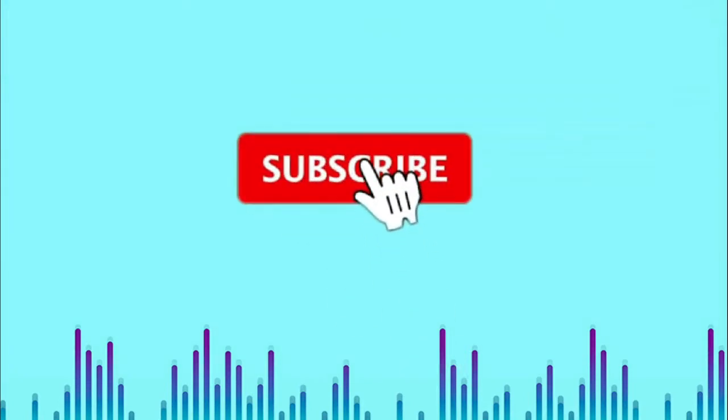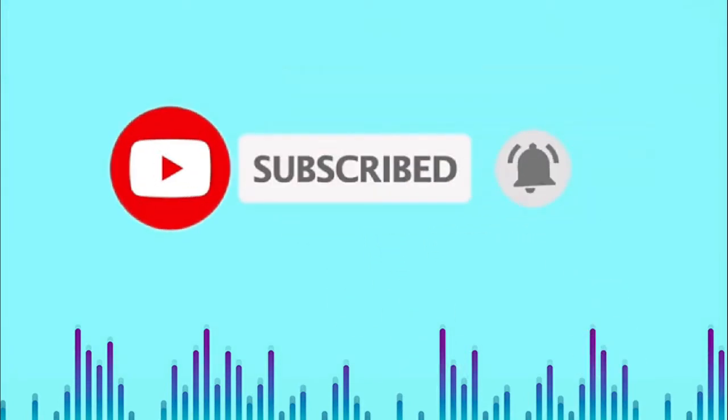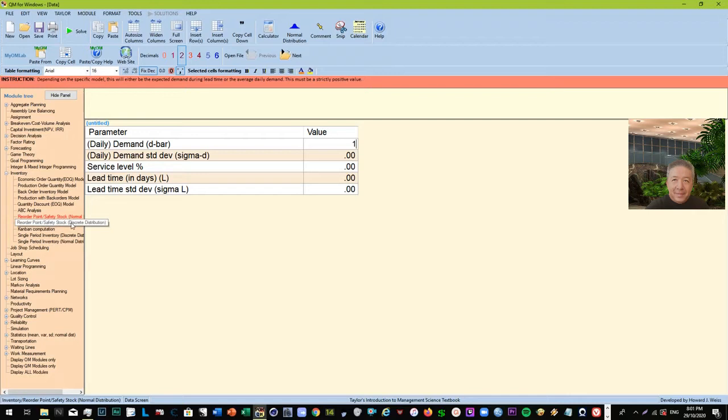Hey guys, what's up? Today we're going to talk about inventory management again, and this time we're focusing on reorder point and safety stock, both for normal distribution and discrete distribution. Before anything else, if you have not subscribed to this channel, please do subscribe. We have daily videos about business concepts, investment, trading, and strategy, and all that about business and entrepreneurship.